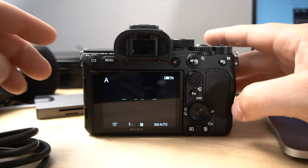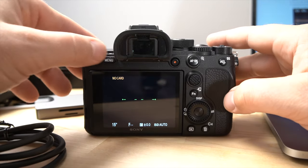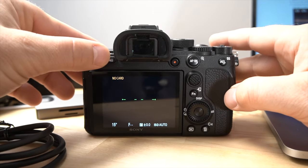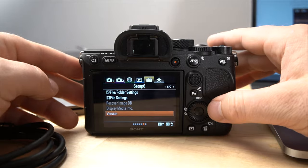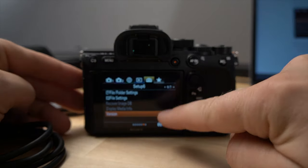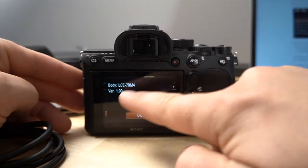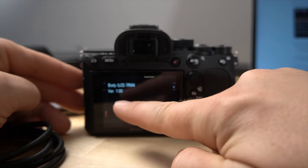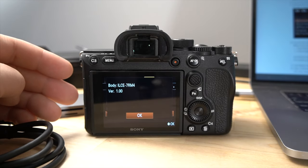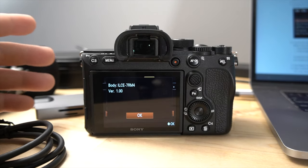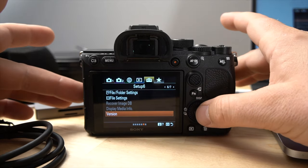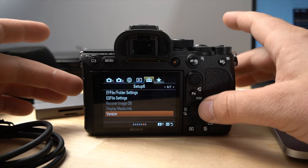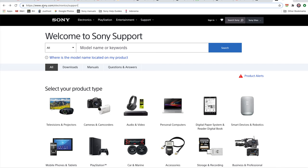All right, so the first thing you're going to want to do is check to see what version firmware you have on your camera, and that's very easy. You just go into the setup area, and then you look for version. And right now you can see mine is at version 1.0 on the A7R IV, and the current version for the update is version 1.1.